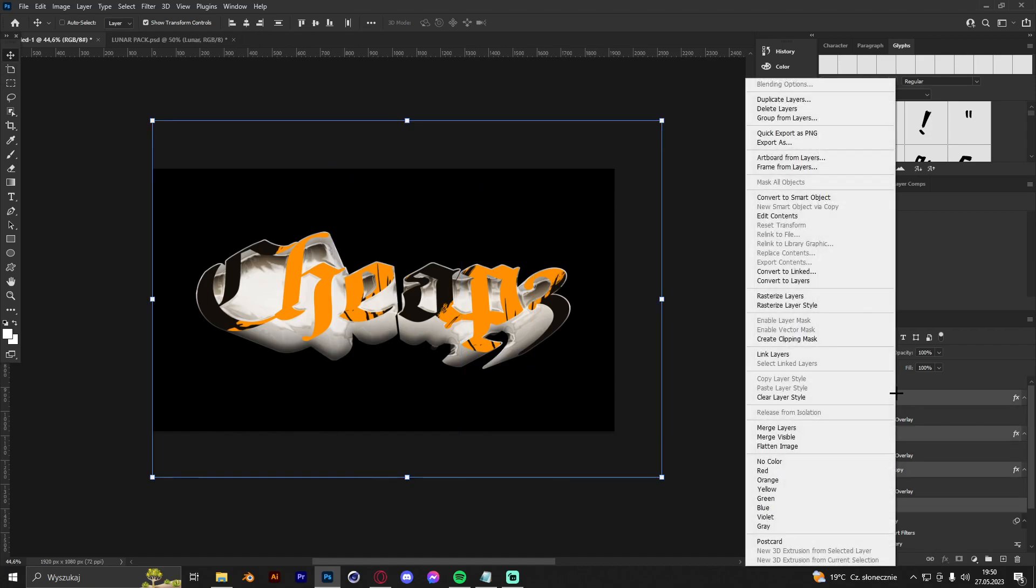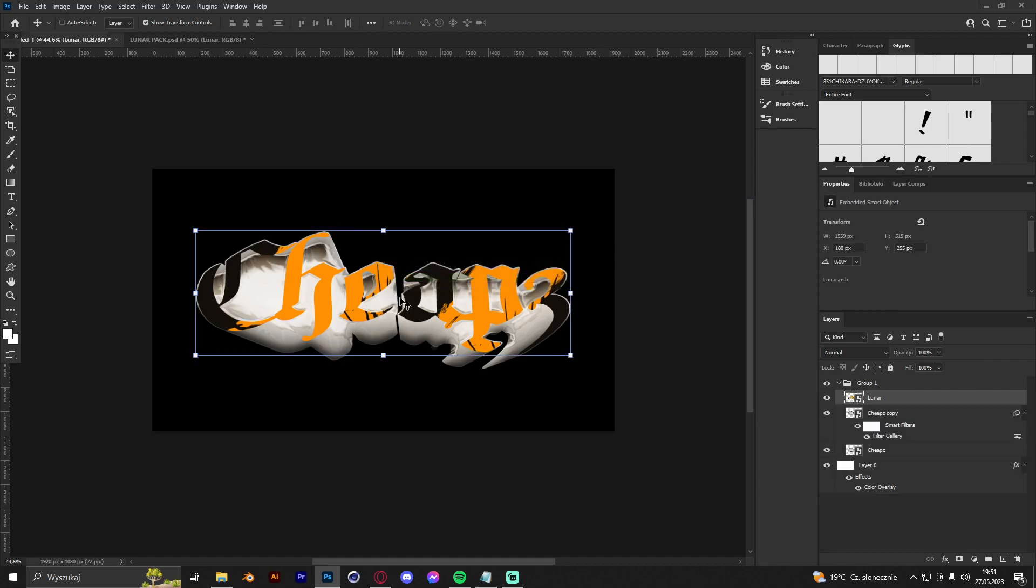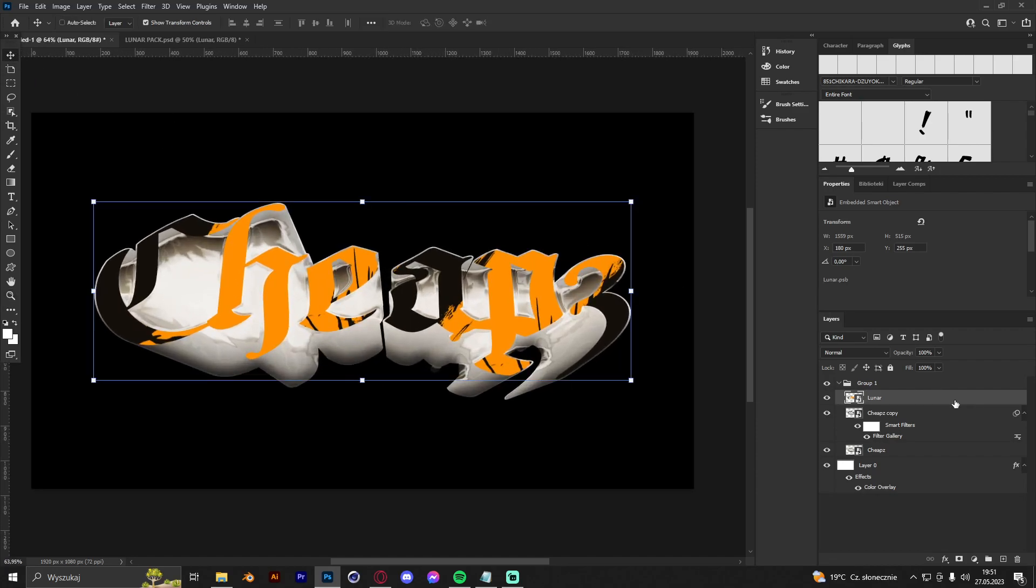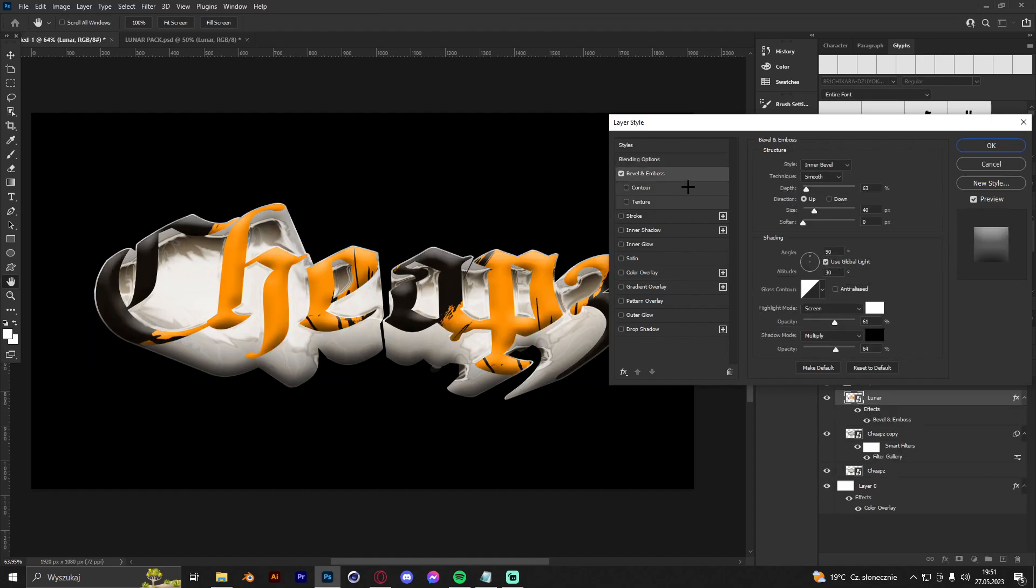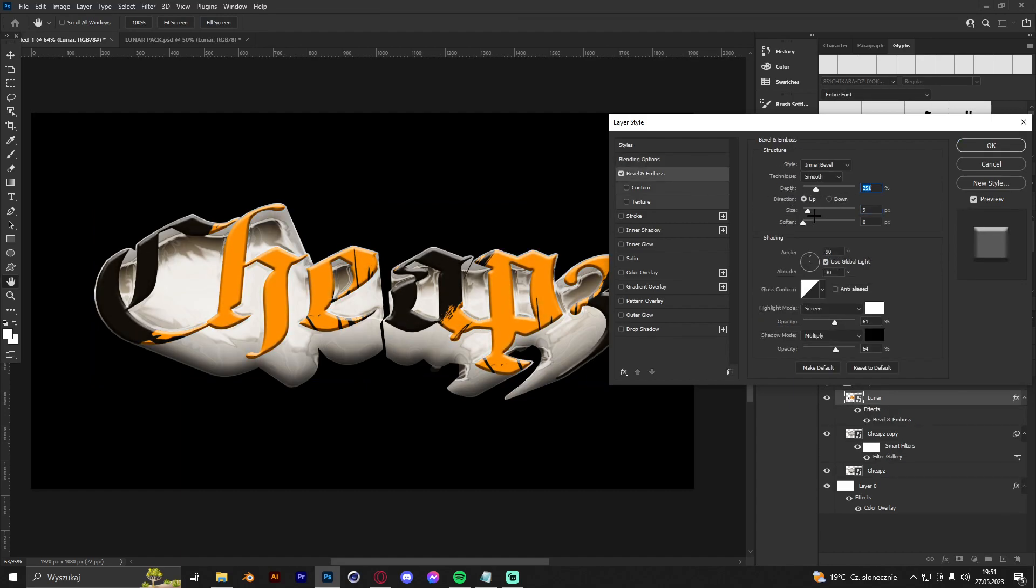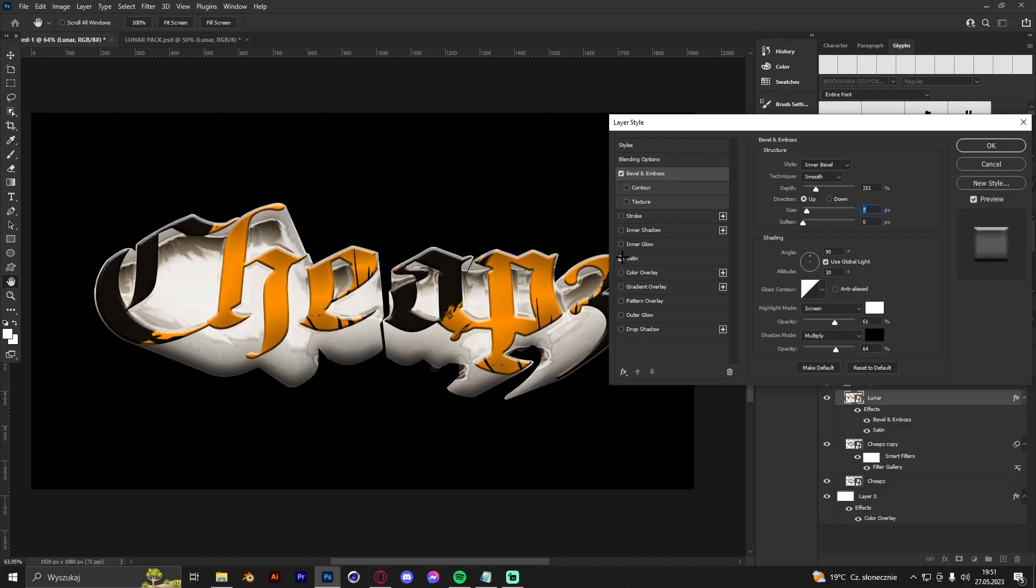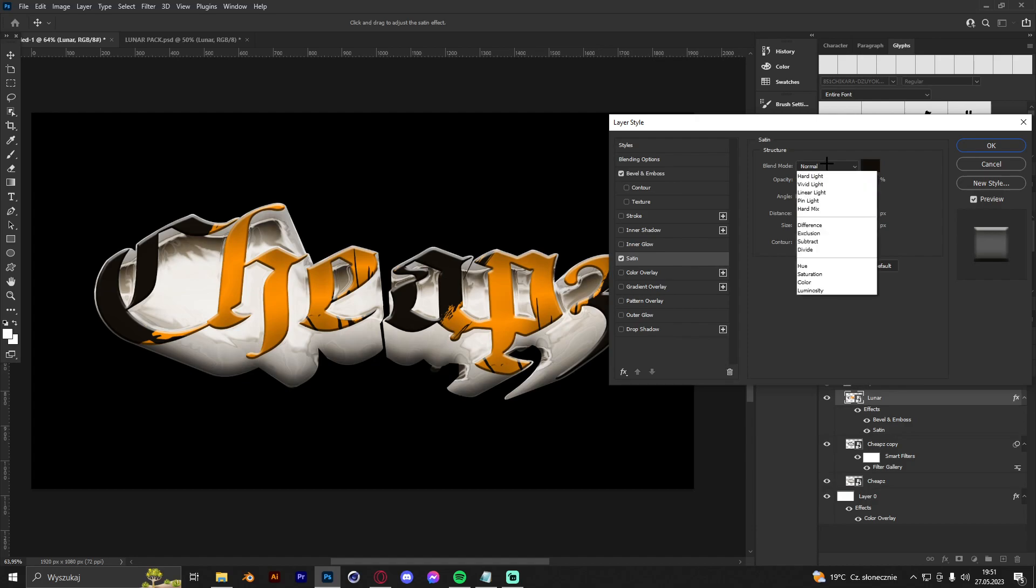Now we have to just make a group of it and convert to smart object. Alright, and now we are going to mess with some blending options. So we go to bevel and emboss again, but we're going to make it like, maybe like that. I think it's nice. We are going to make some satin also, but maybe with overlay.